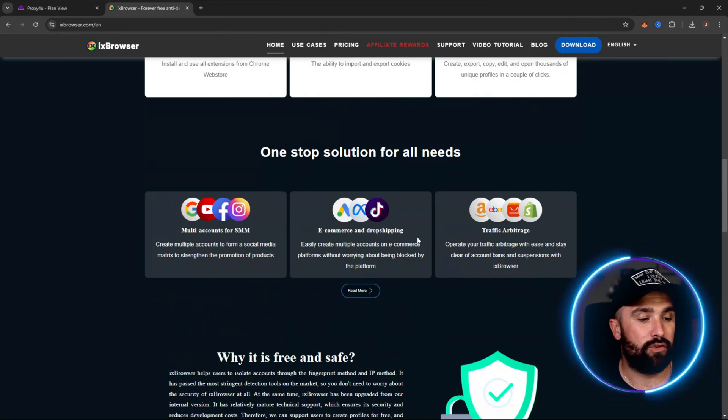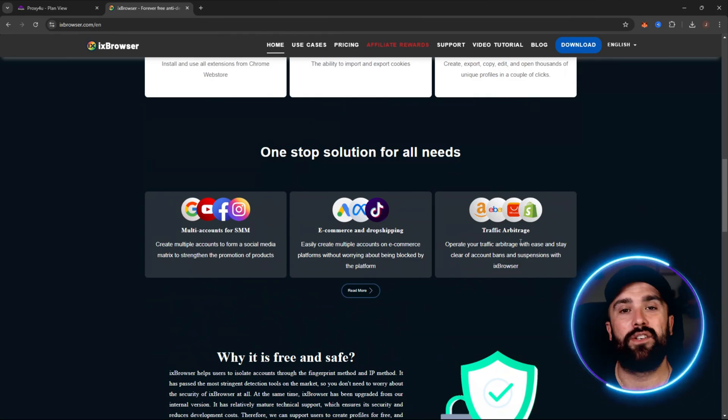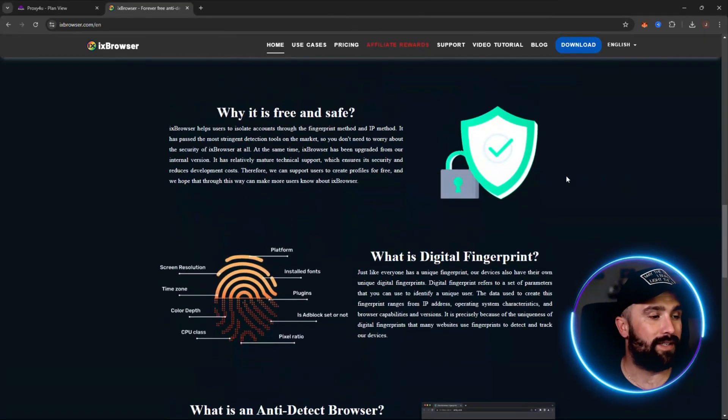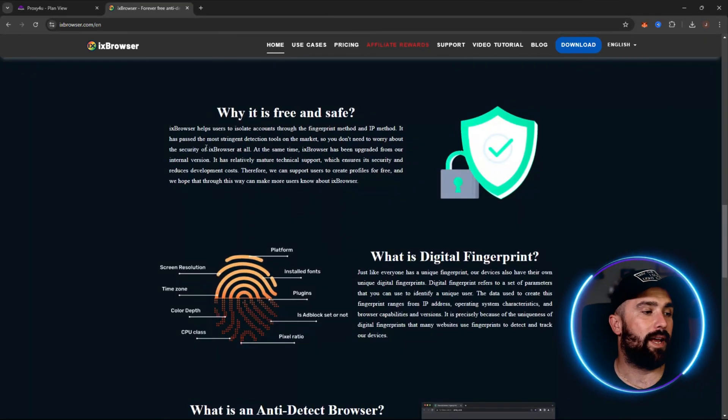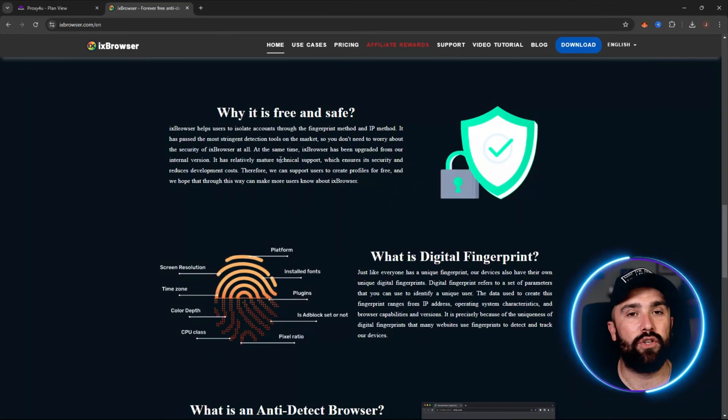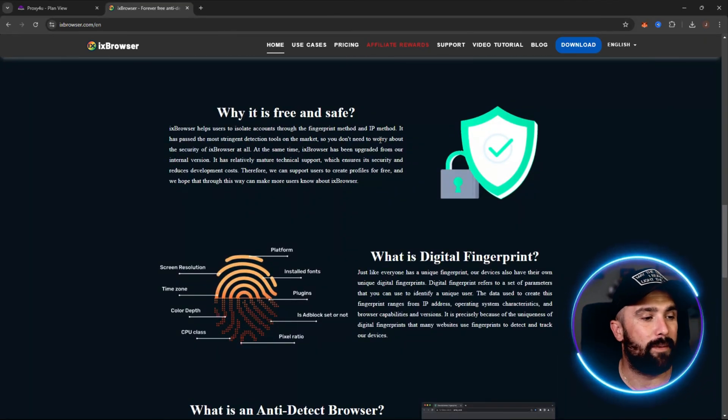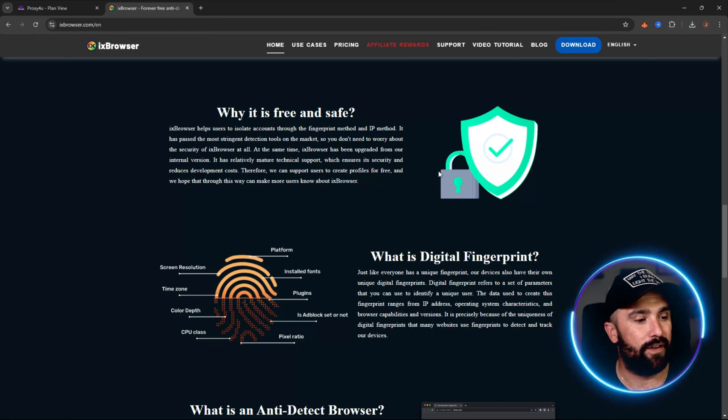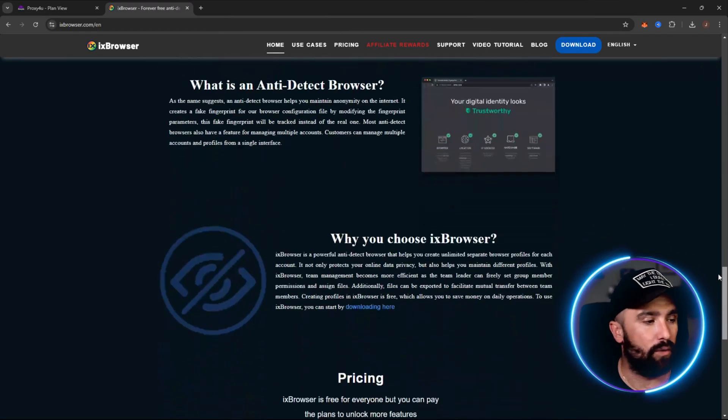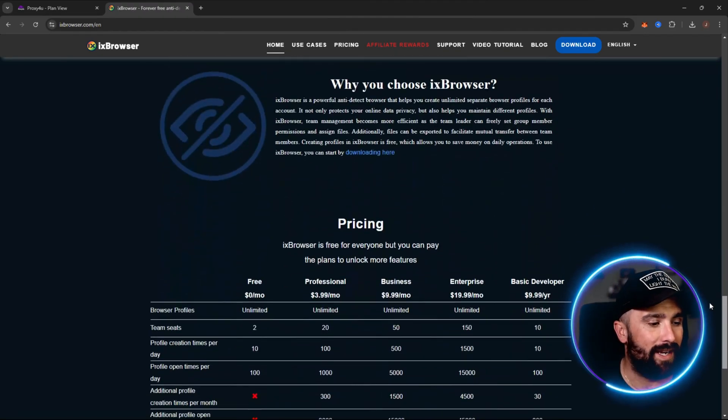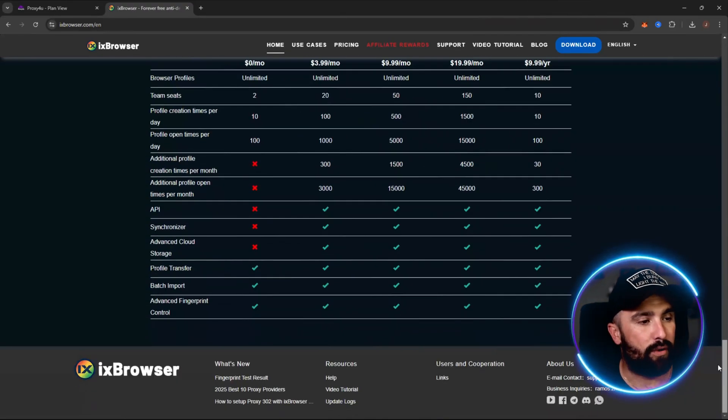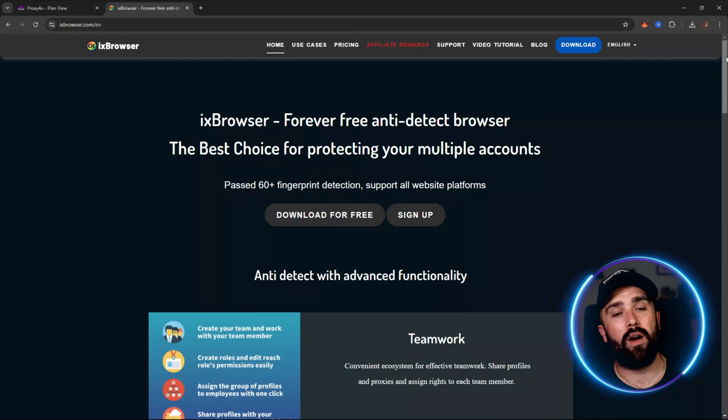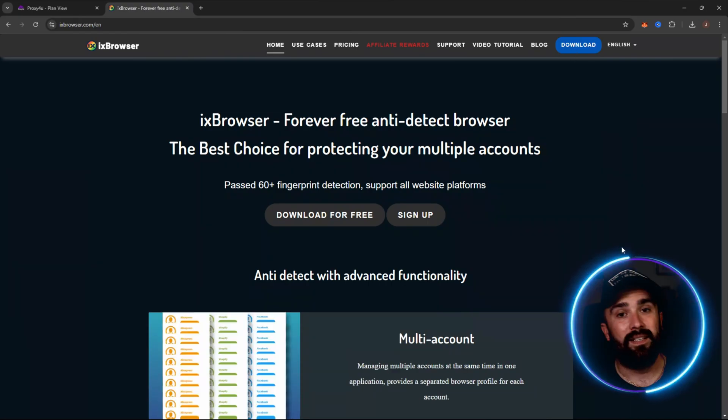They're a one-stop solution for all your needs, whether it's multi-accounts for SMM, e-commerce and drop shipping, or even traffic arbitrage. Why is it free and safe? IX Browser helps users to isolate accounts through the fingerprint method and IP method. If you want to know more, they do break it all down for you in here. And the pricing is at the bottom.